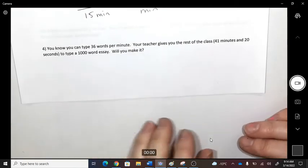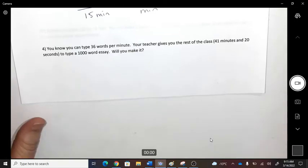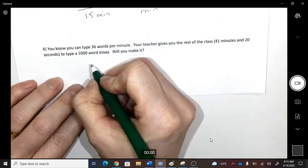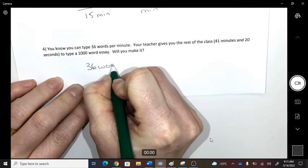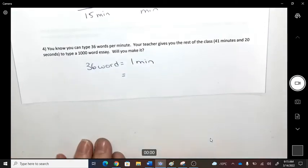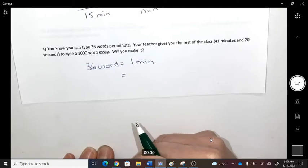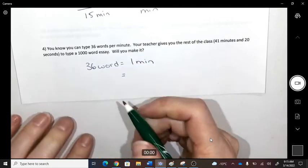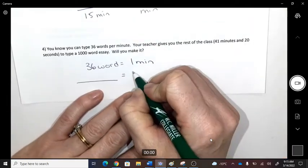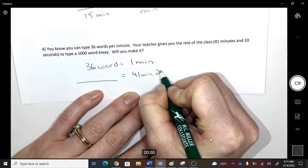Number four: you can type 36 words per minute. Your teacher gives you the rest of the class — 41 minutes and 20 seconds — to type a thousand-word essay. Are you going to make it? Set up the rate: 36 words equals one minute. How many words can you type in 41 minutes and 20 seconds?